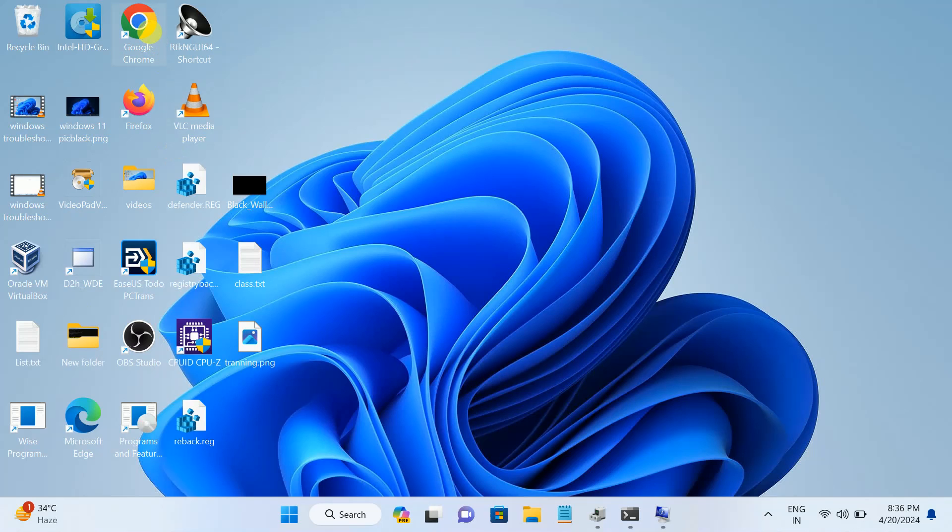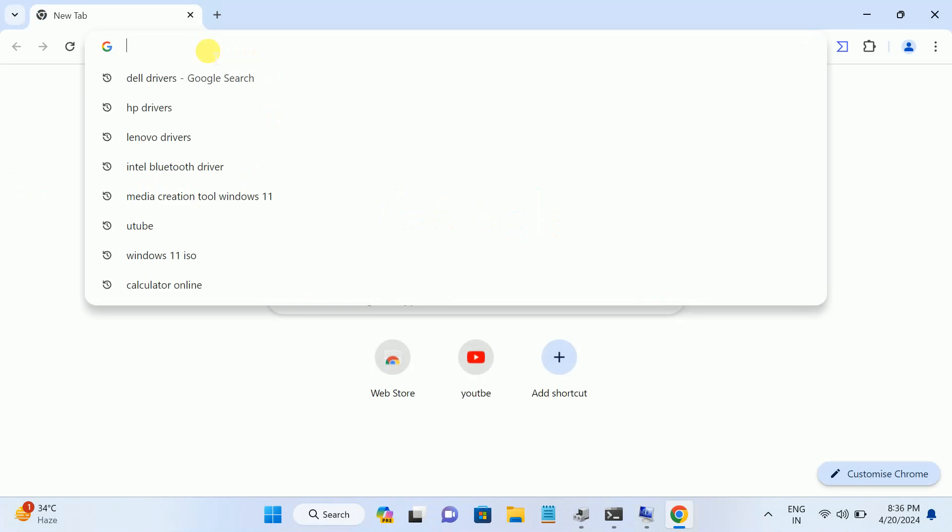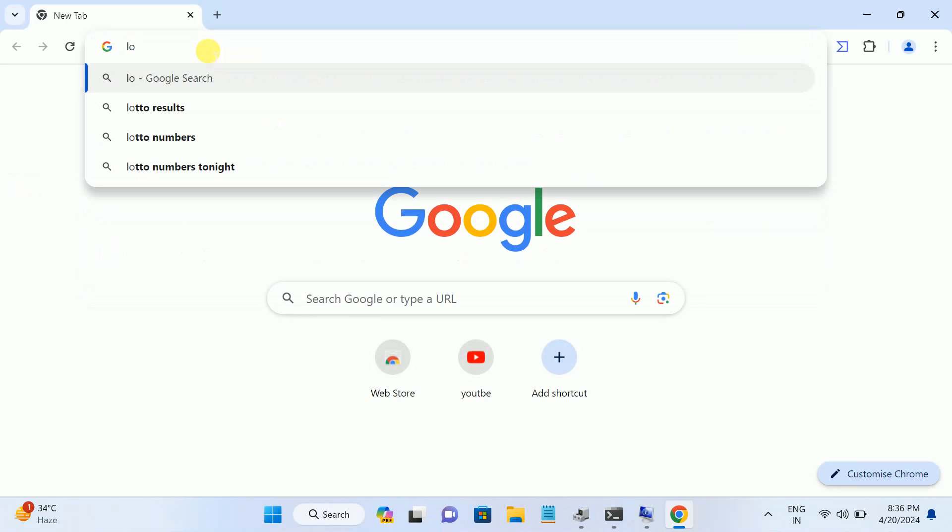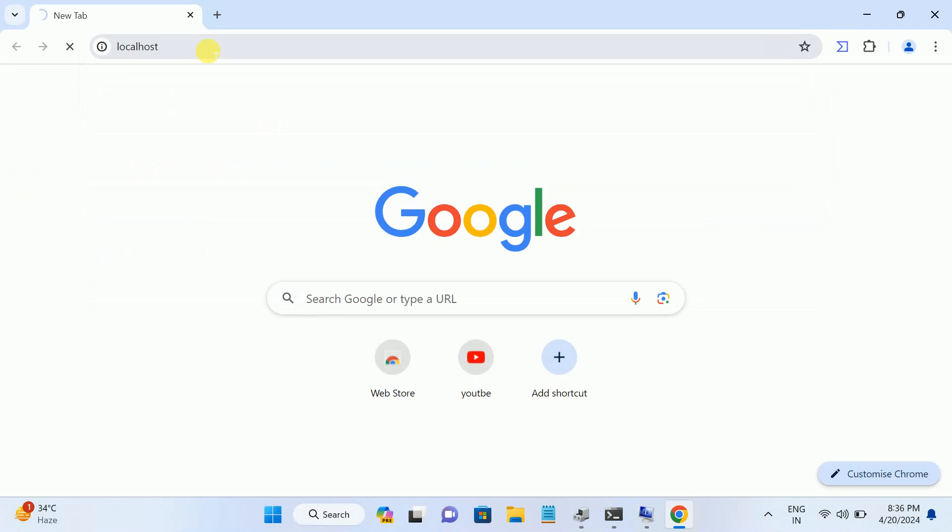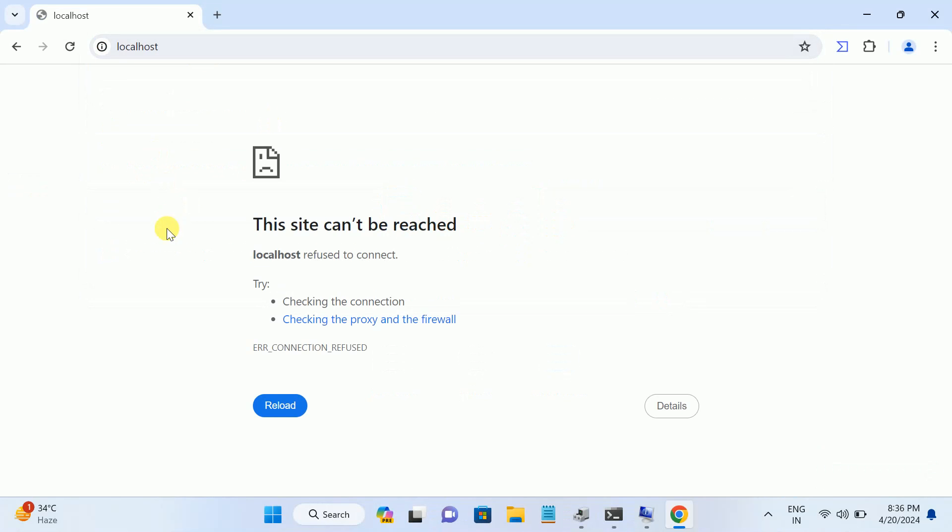Hello everyone, welcome to How to Fix Tech. Let me show you the error first. If I want to open the localhost in my system, localhost is not reachable. As you can see here, localhost refused to connect. If you're getting the same issue, this video is for you. I will show you six methods to fix the issue.